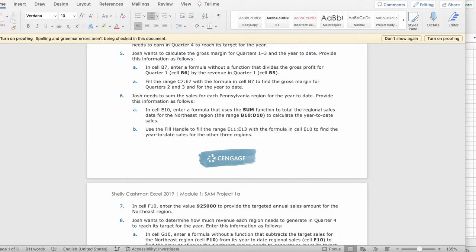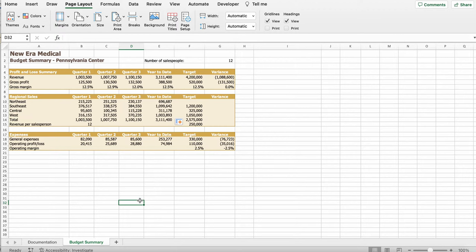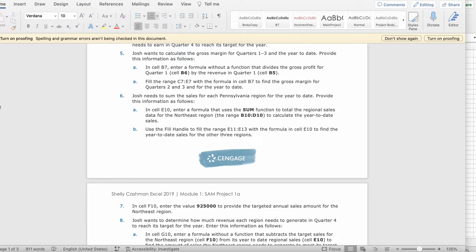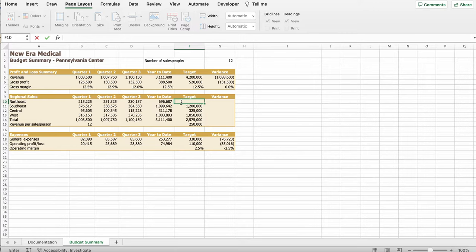Then it says use the fill handle to fill in the range E11 to E13 with the formula in cell E10 to find the year-to-date cells for the other three regions. You can see this little button on the right-bottom corner. I'm going to drag it down to E13. It should look like this, as you can see. Okay, then it says in cell F10 enter the value 925,000 to provide the targeted annual sales amount for the Northeast region. So F10. So you can write 925,000.